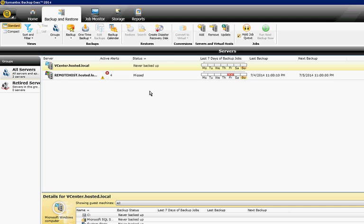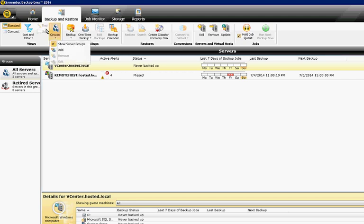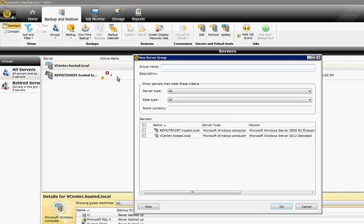We're in Backup Exec 2014. I'm going to show you how to create a server group. If you click on Backup and Restore and click on Groups, you can click on Add, and we'll just go ahead and make the group name Test.